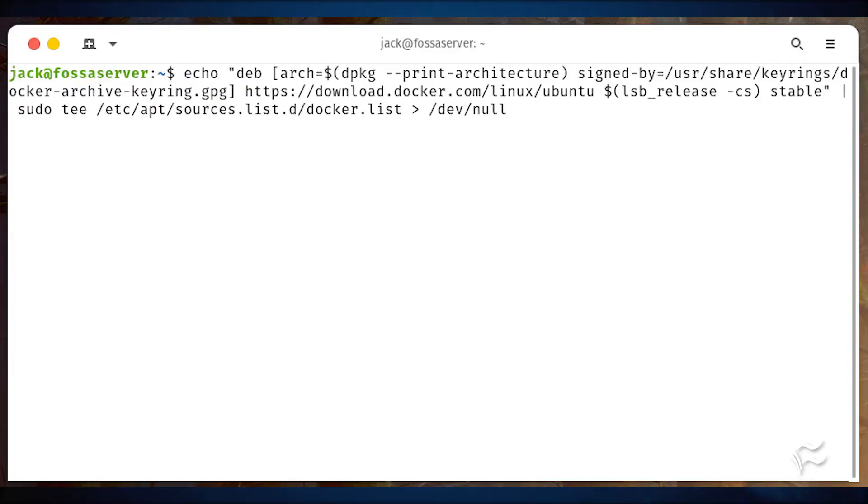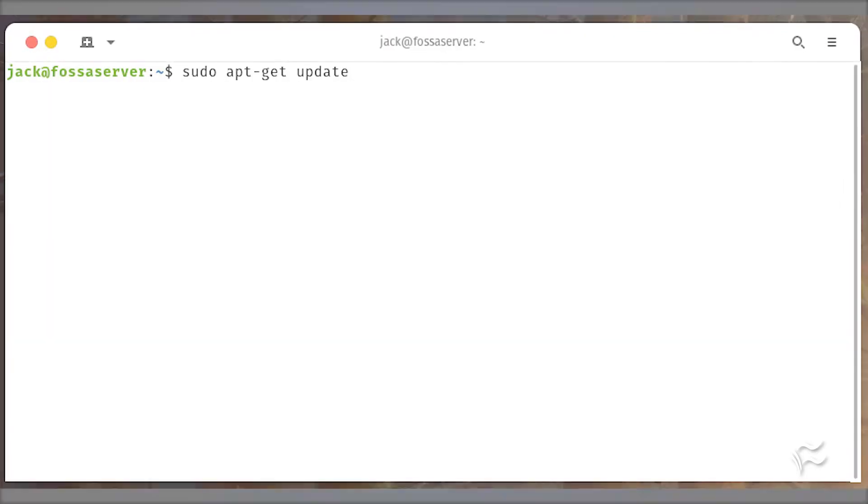Next, add the docker repository with the command shown here. Update apt and install docker CE with sudo apt-get update.